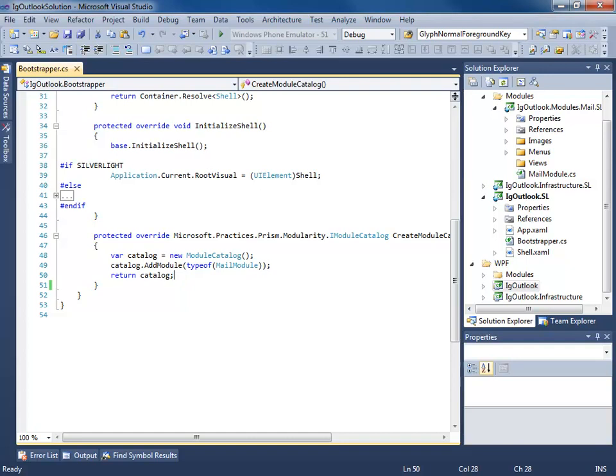Hello everyone, this is Brian Lagunas and this is part four in a multi-part series on building the IG Outlook Prism application. In part three, we saw how to create a module and add it to a module catalog. In this video, we're going to create our custom region adapters for the XAM ribbon and the XAM Outlook bar controls. In part three, we ended the video by finishing our module catalog and returning it from the create module catalog method.